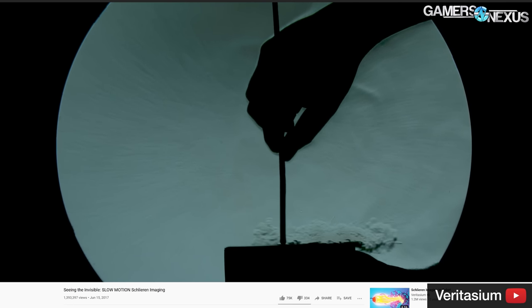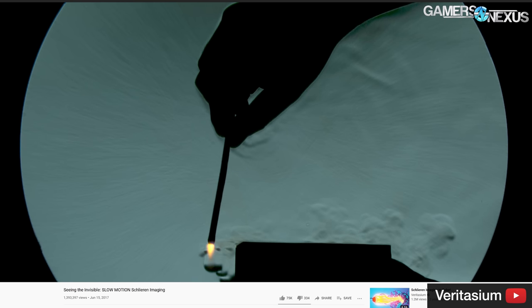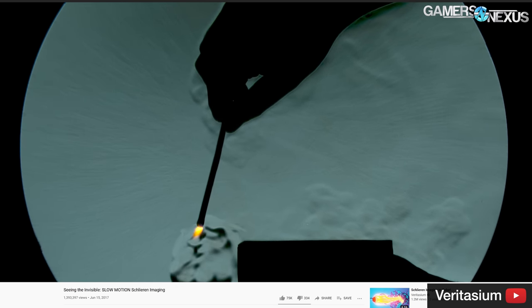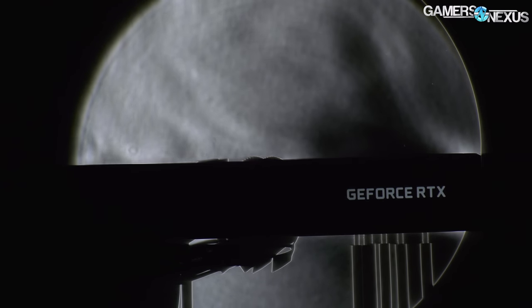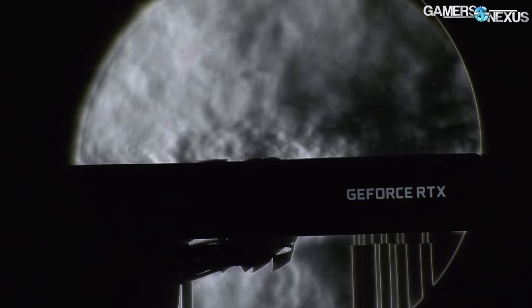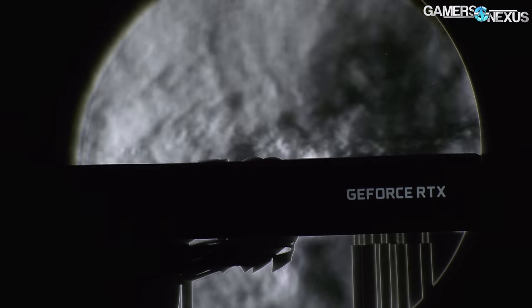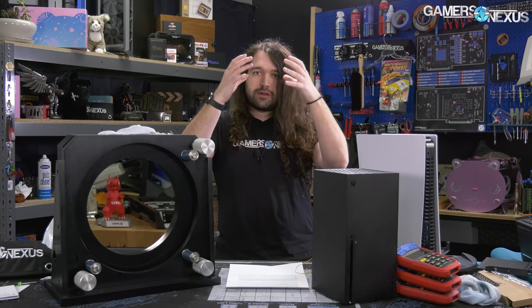Schlieren photography is something you've likely seen in other YouTube videos — Veritasium did a video on it. What we've used it for previously is the RTX 3080 Founders Edition, specifically because of that flow-through design. It allowed us to show that the rear fan on the 3080 projects its air out in a very wide stance rather than a tight conical pillar of air, spreading out wide over the surface and benefiting the back of the card thermally.